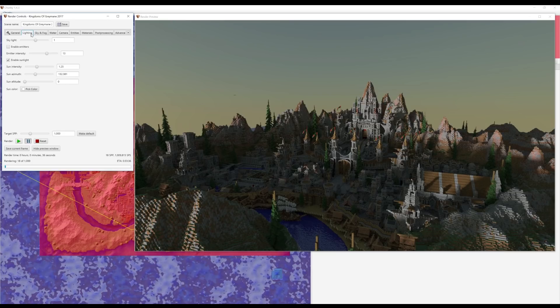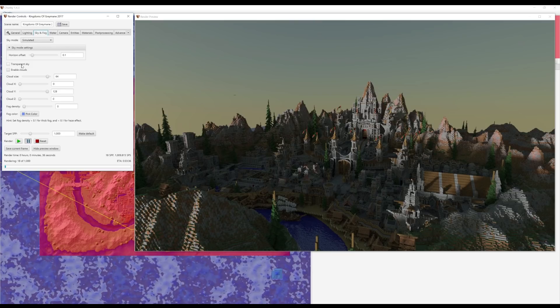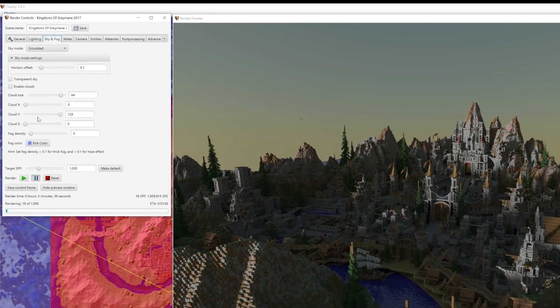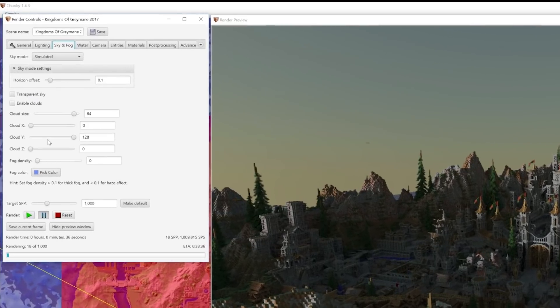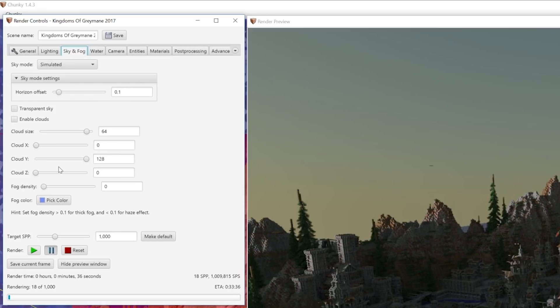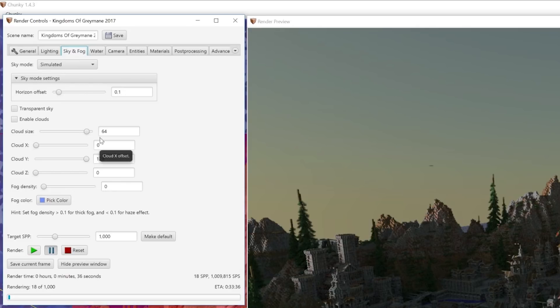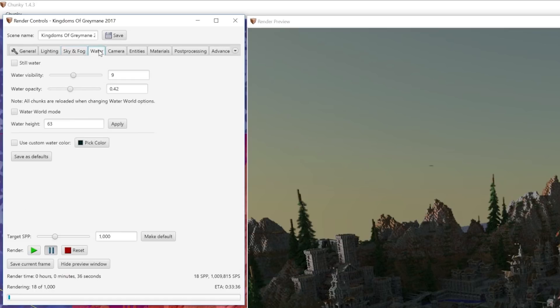Now most of these settings are pretty much self-explanatory. If we jump over to the Sky and Fog tab, you have a bunch of settings where you can add sky transparency, enable clouds, even add some fog density if you're looking for something spooky, say for the Halloween season. You can even change the color of the fog to green, black, blue—all these settings are pretty much down to preference. If we jump over to the Water tab, again you can change the visibility of the water, change its opacity, even change the color of the water, so a bunch of really useful tools.